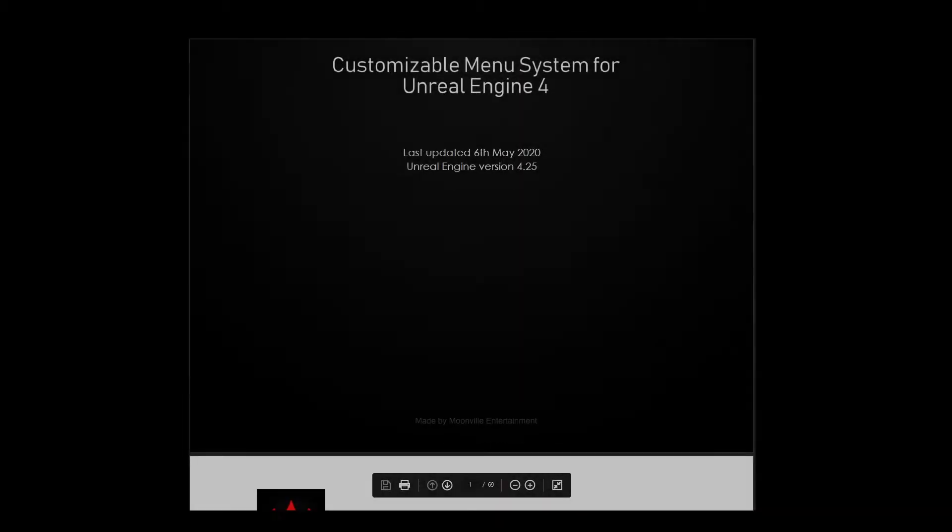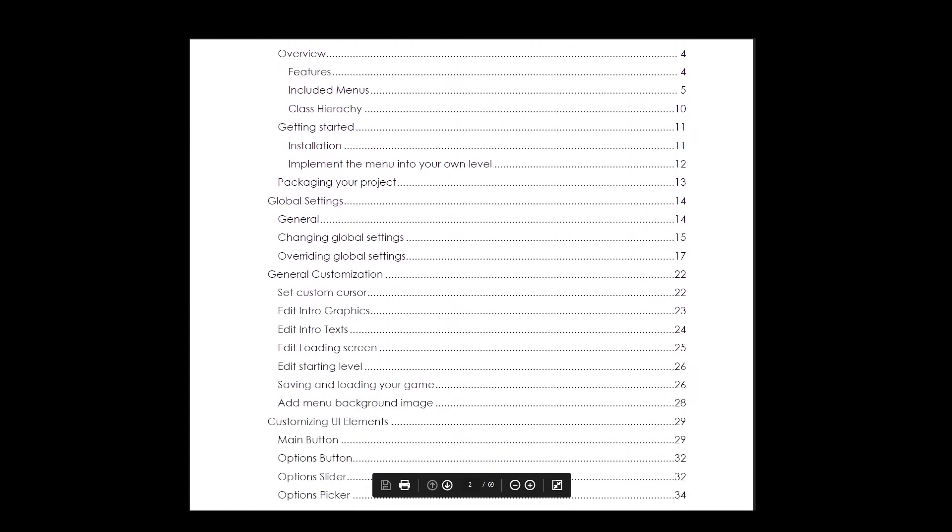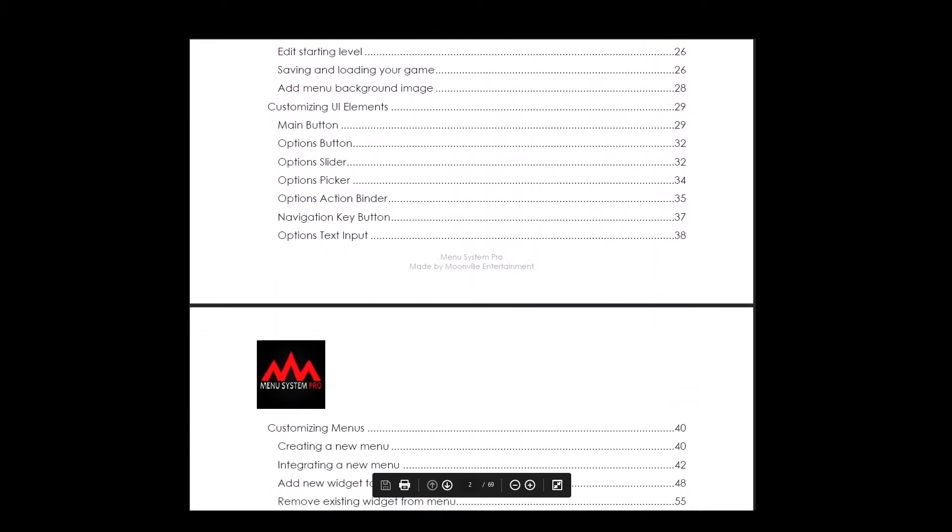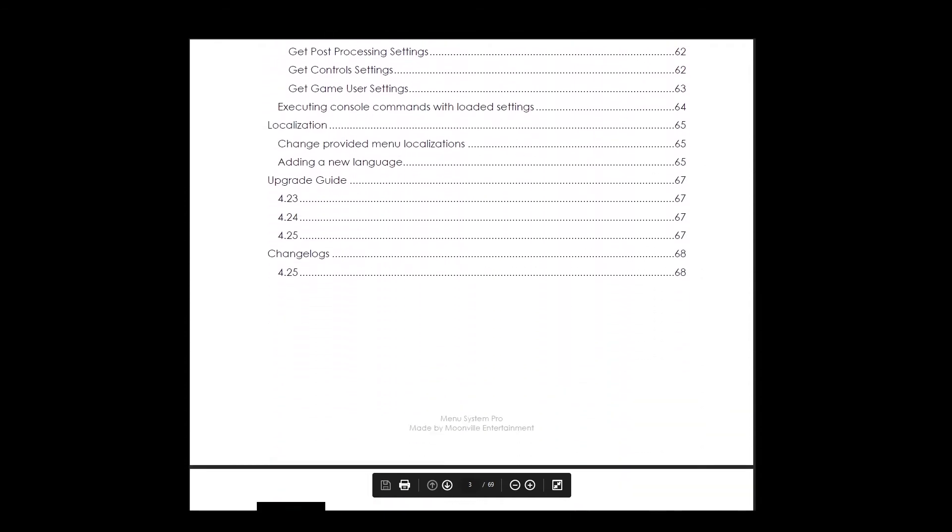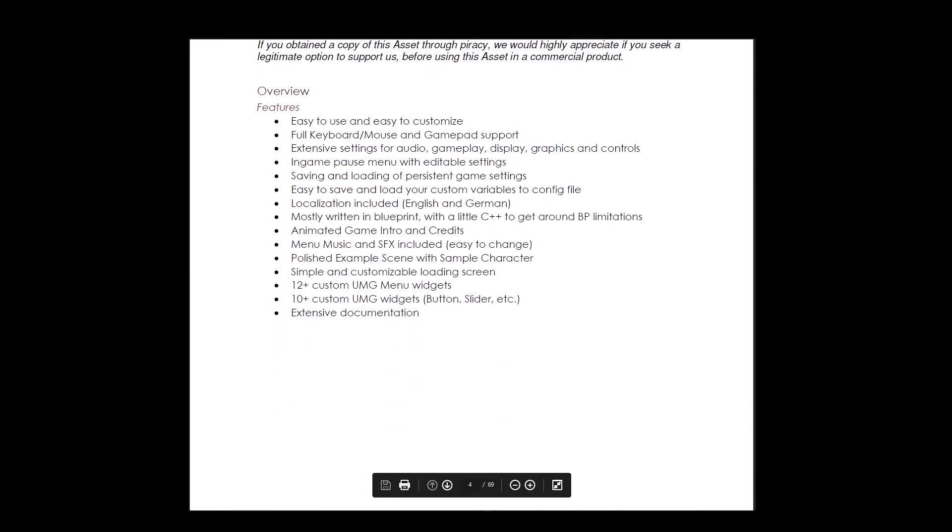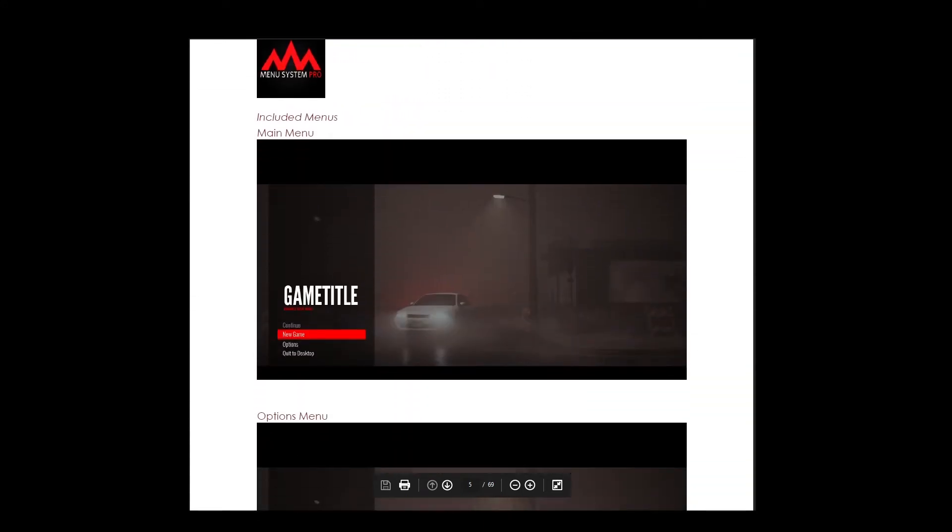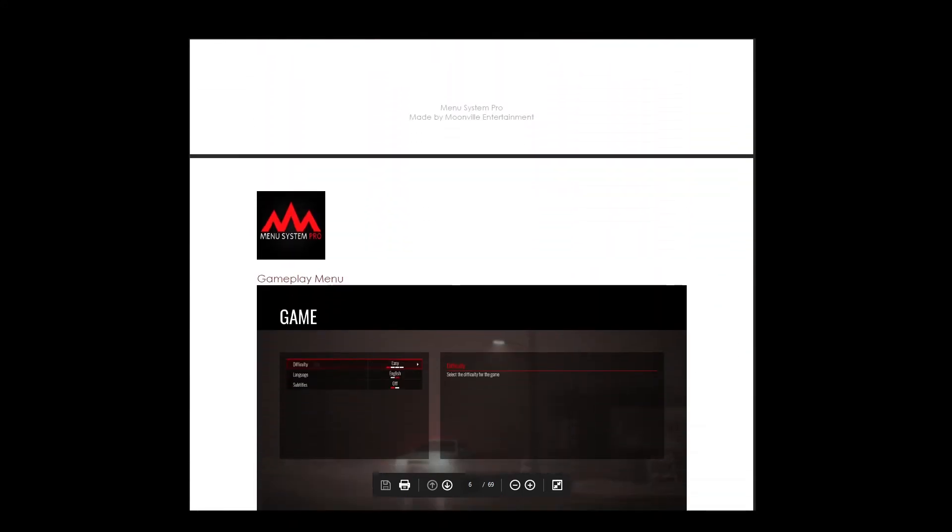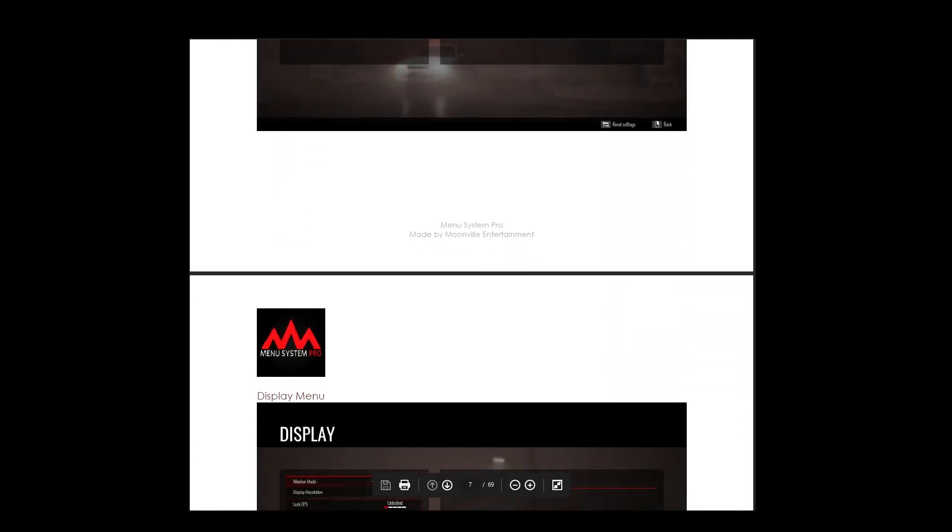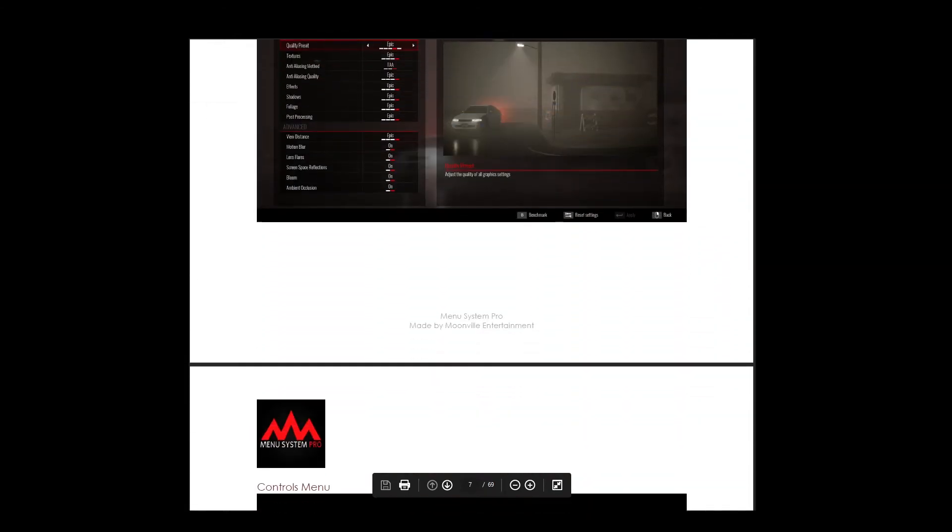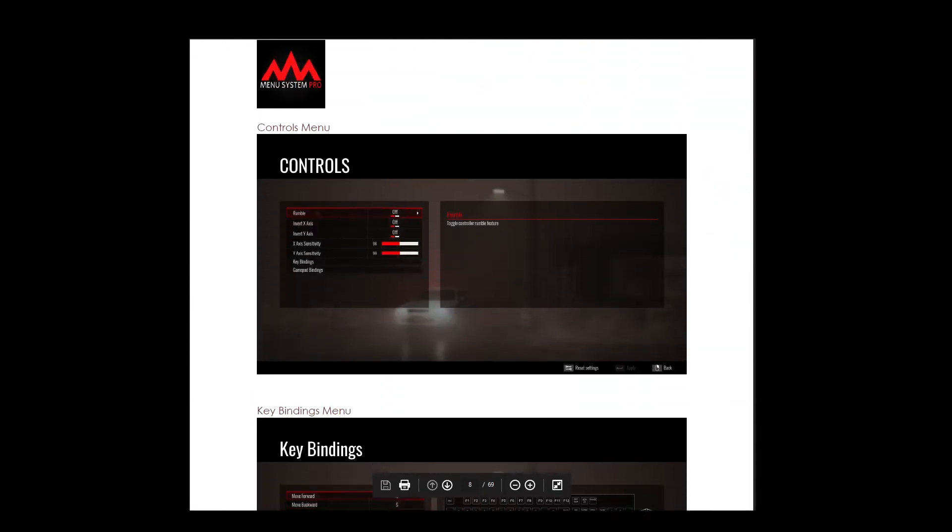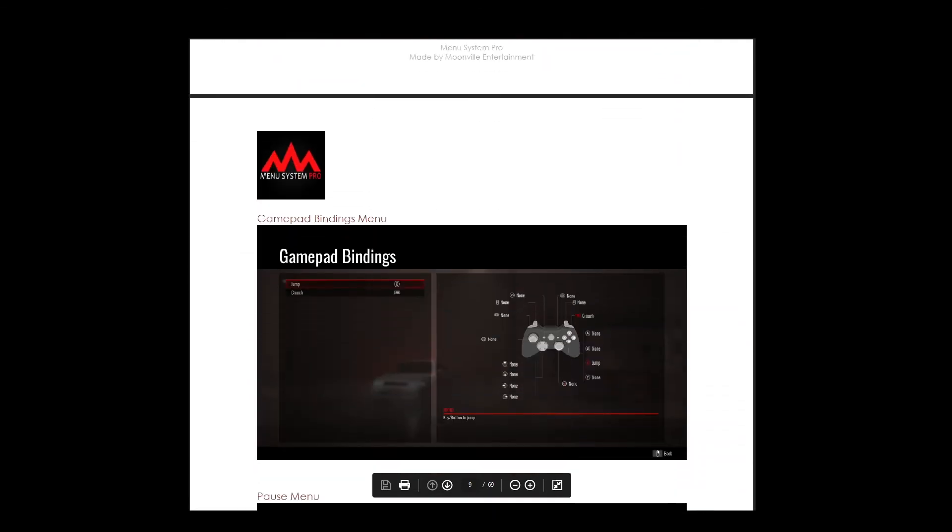Hi and welcome to the quick start guide for Menusystem Pro. In this video you will learn how to use Menusystem Pro and how to implement it in your own level. Before we start, everything shown in this video is also available as PDF document. To learn more about Menusystem Pro, download the PDF and work through it after this video.